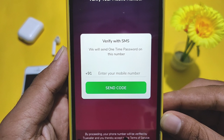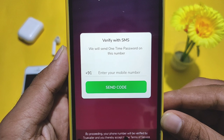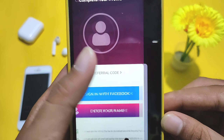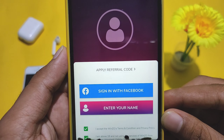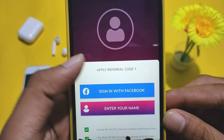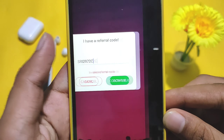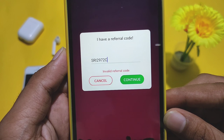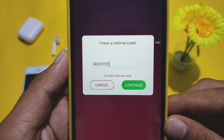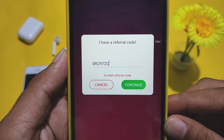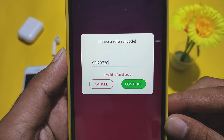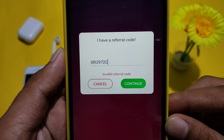Then you will enter the next screen. Then you will enter the mobile number. Then you will click on the apply referral code. You will click on the email. You will download the referral code and download the app — the link is in the description.